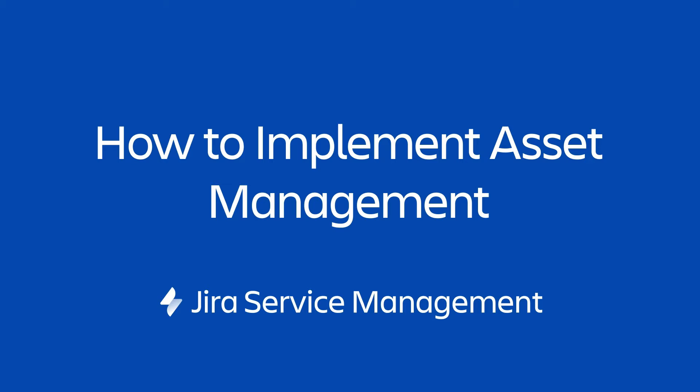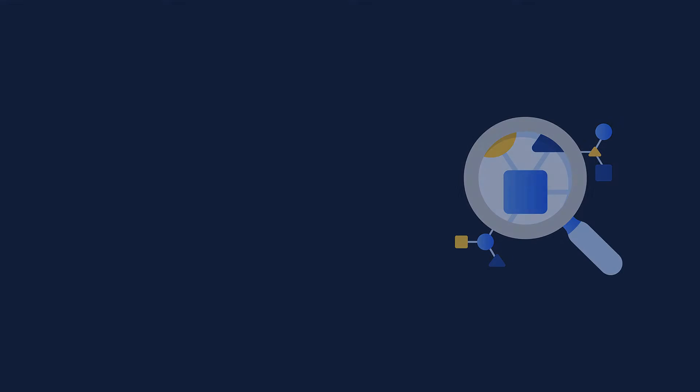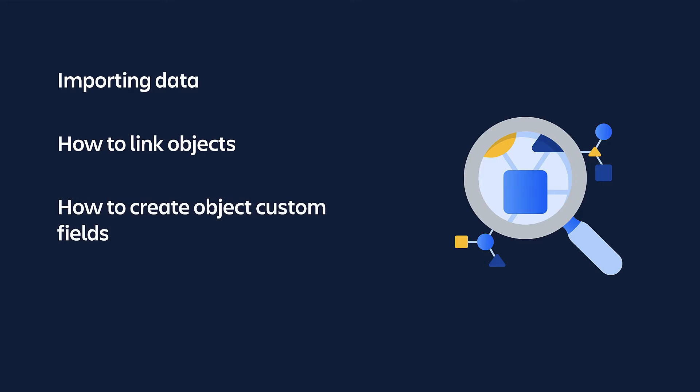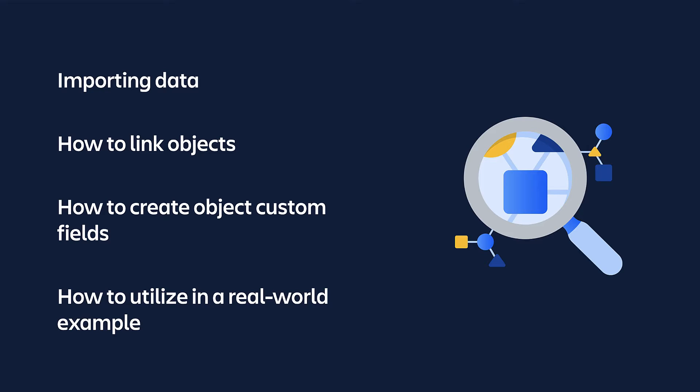This video is aimed at users just getting started with asset and configuration management in Jira Service Management. We'll cover how to import a CSV of your laptops into Jira Service Management, how to assign them to your employees, and how to create custom fields to attach your laptops to your Jira issues for extra context. You can then apply what we'll cover in this video to other areas of asset and configuration management.